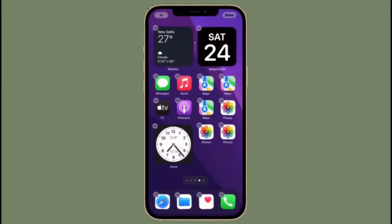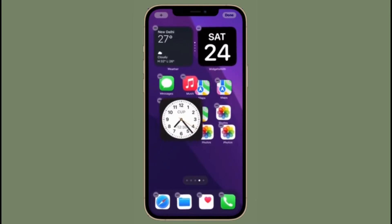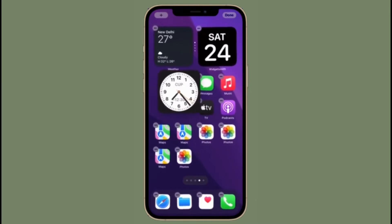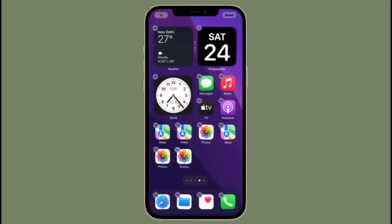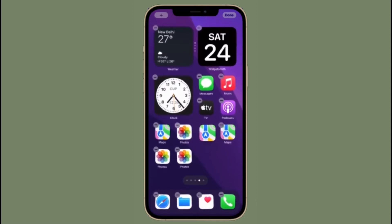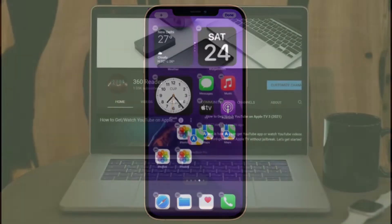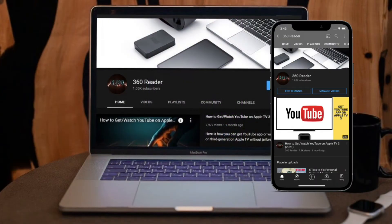Although there is no official support for video wallpapers, there is a workaround that you can use to enjoy videos as your wallpaper on your iPhone and iPad. That's all being said, let's learn how this cool hack works.